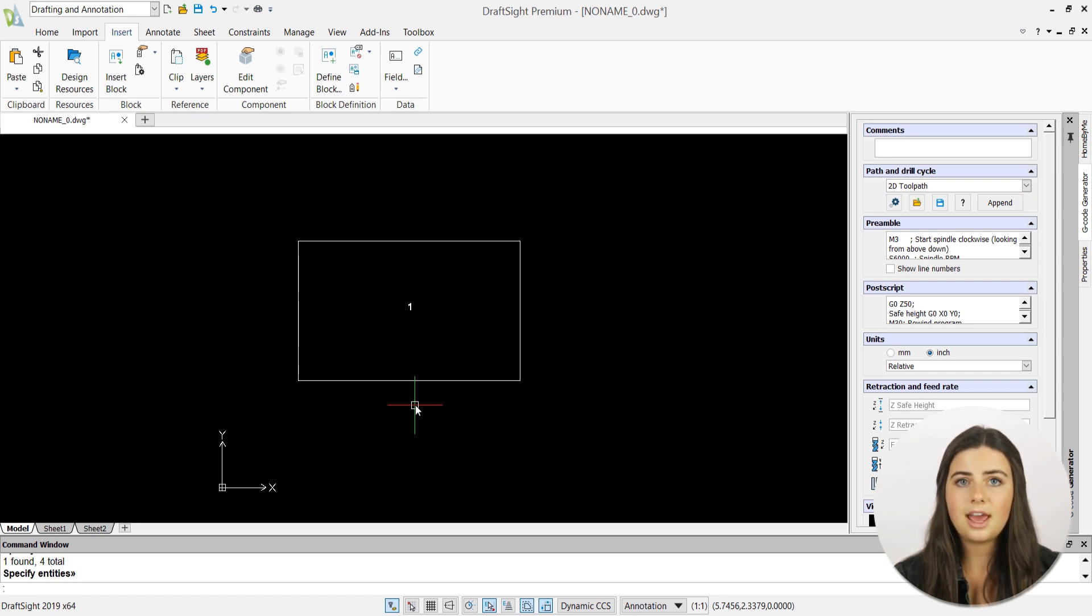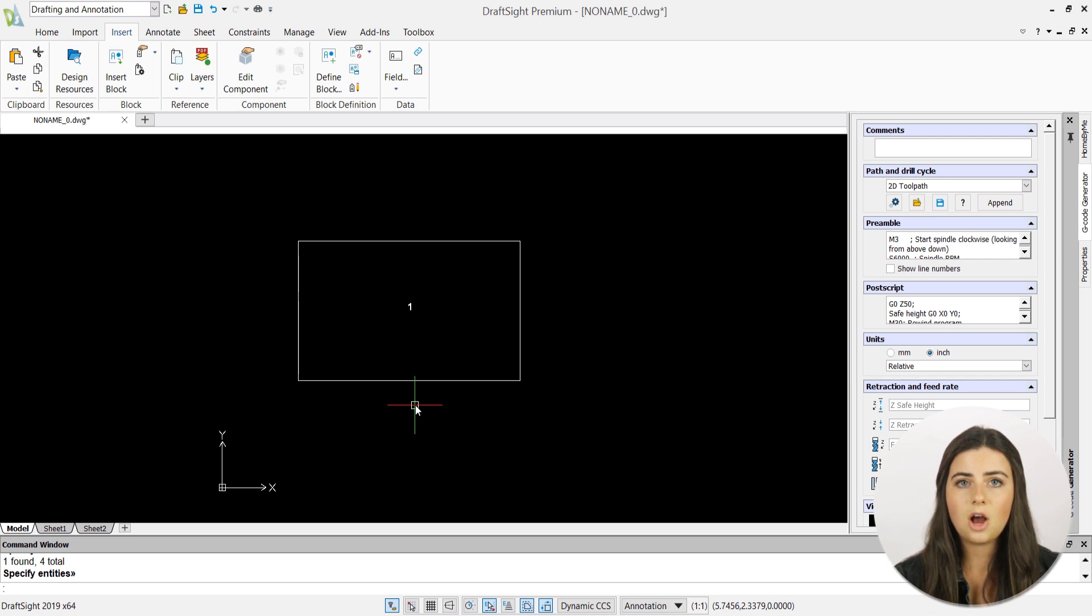Keep in mind that every time you insert another version of your block, DraftSight will give you the option to change its attributed values.